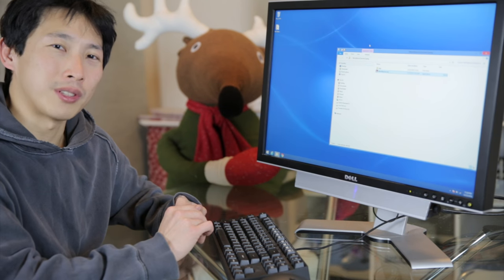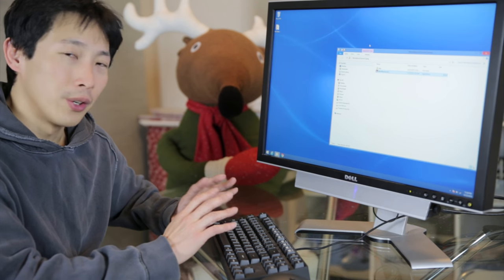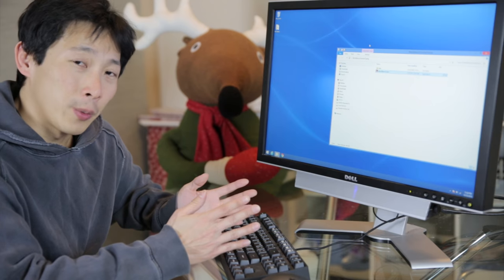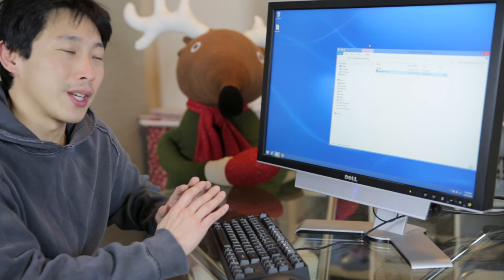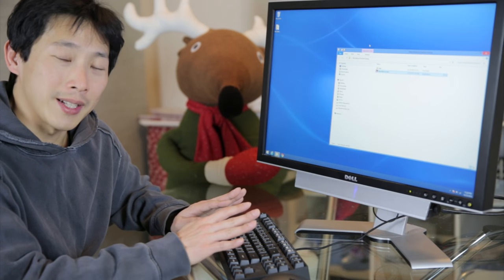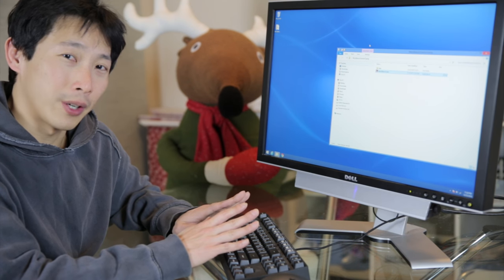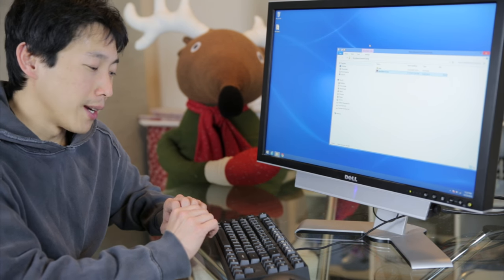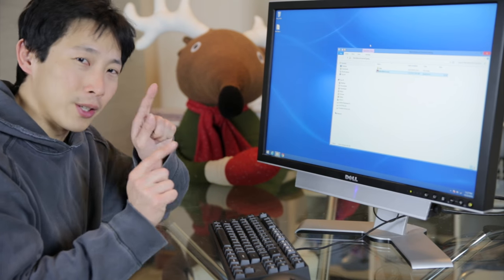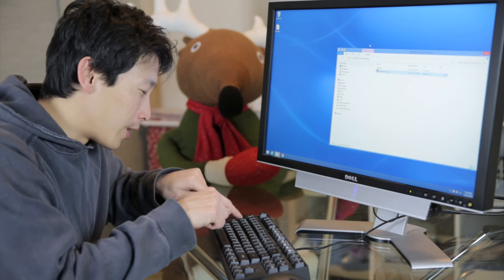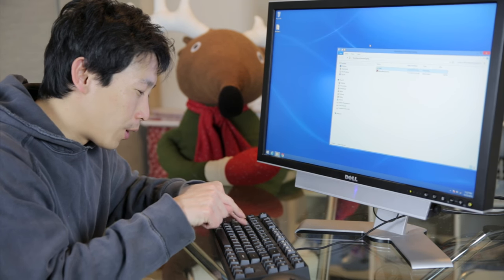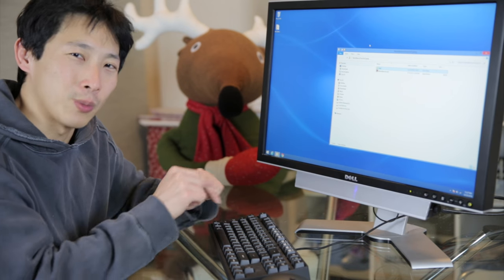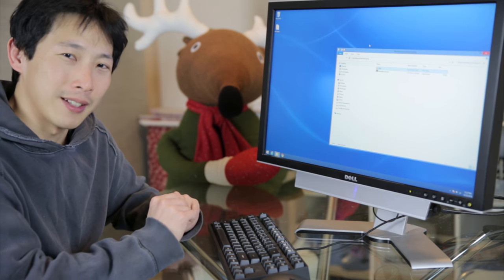No matter what your age is, you can still go and download some free programs to help you learn how to type. Now I don't mean typing like using your two index fingers, and you go hello. Peck typing is what they call it.